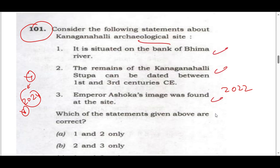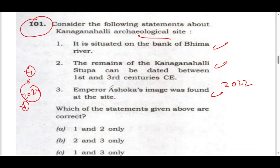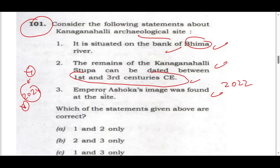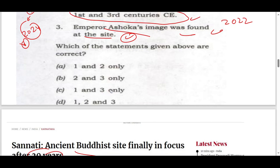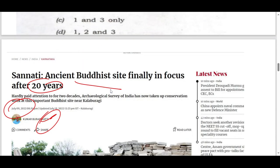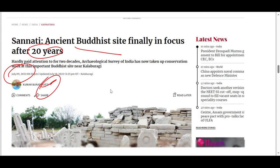Let me tell you the UPSC question. What is the situation regarding Bhima River? Is this a 1st century or 3rd century CE site? Emperor Ashoka's image has been found at the site. So this is the question. I will try to research on this one.